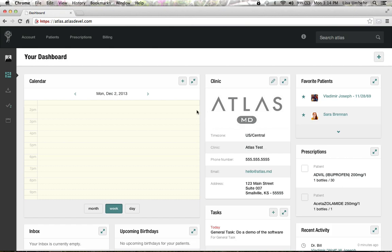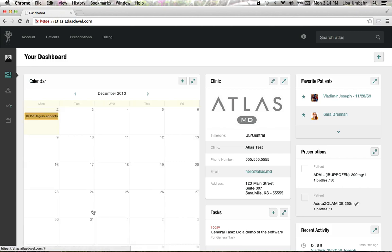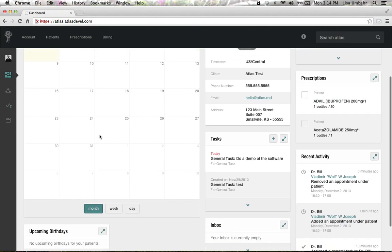We're going to talk a little bit about the calendar now. You can see that it's here on your dashboard. You can also on the left-hand side of the screen click on the calendar. You can make it month, week, or day views.